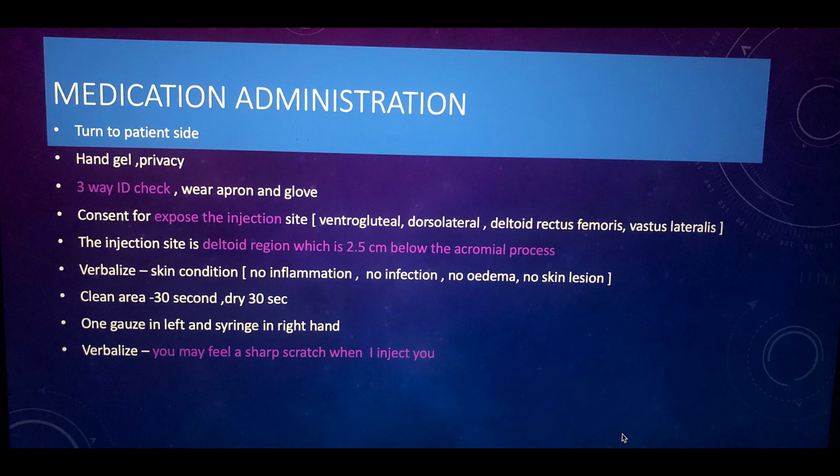Now we are going to the preparation stage — this is Part 2 of IM injection. Here you will load the medication. If it is a vial, clean the tip of the vial with a 70% alcohol swab. If it is an ampoule, take a gauze and place it at the side of the ampoule so that when it breaks you can use the gauze to protect your hand. Then wipe the neck of the ampoule with alcohol wipes.